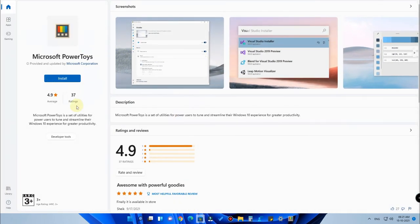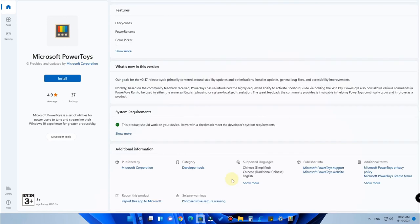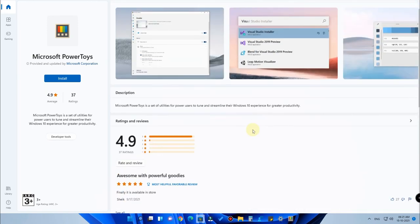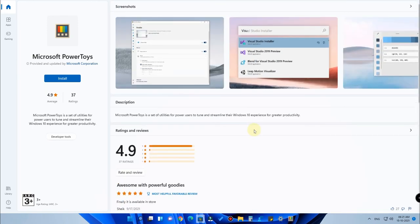That's all about this video! Let me know your favorite feature in the Microsoft PowerToys settings in the comment section below. If you'd like to watch my upcoming videos, hit the Subscribe button, and if you liked this video, hit the Like button. Thanks for watching!